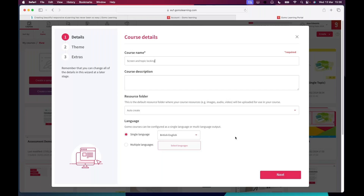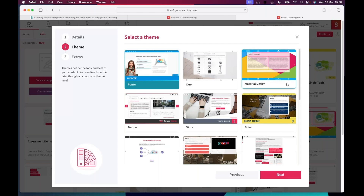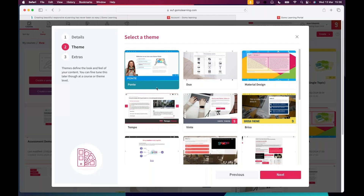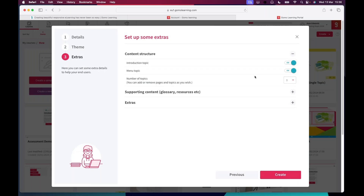I'm going to go into my team account. When I log in I can see the courses the team can work on, organized into folders by team member or subject area. Let's go straight in and on the left-hand side I'm going to build a new course — we'll look at that whole process, take the sample content Gomo gives us, do a bit of editing, and then in particular look at content locking. Gomo asks me a few questions to get me up and running — I'll call this 'Screen and Topic Locking' for example.